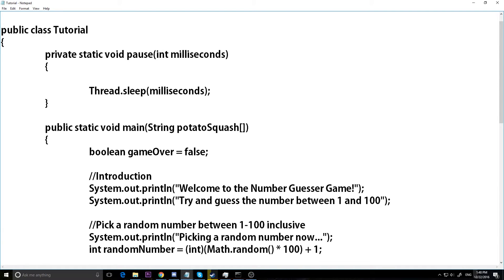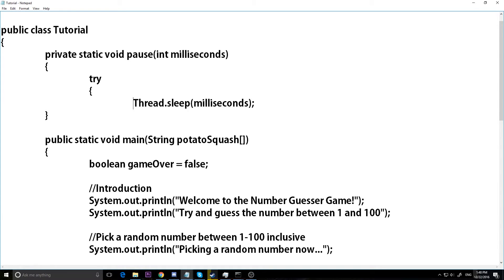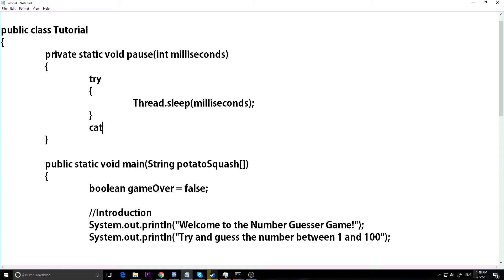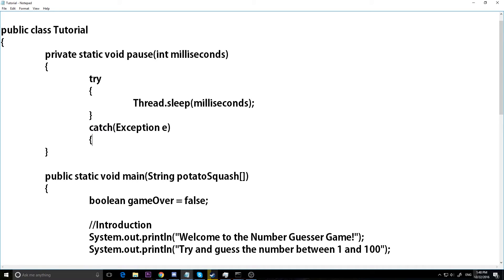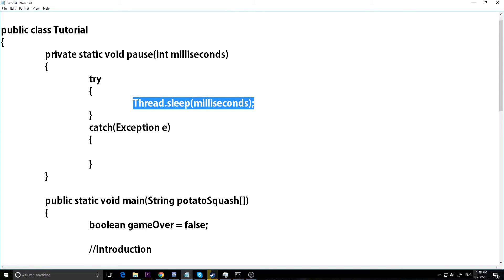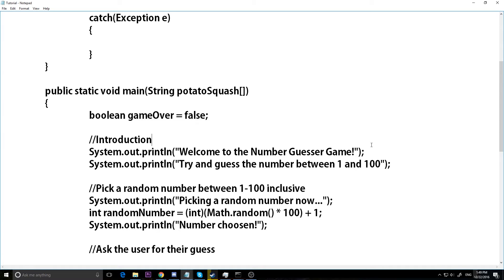Thread.sleep doesn't work on its own — it can cause errors, so we have to catch those errors with what's called a try-catch statement. Try-catch statements are rather advanced, but you write them like this: we try this code, and if it has a problem we catch it. The exception type is Exception and I'll call it e. Inside the catch block we can handle the error, but I'm not going to do anything about it — I'll just leave it empty. We try to make our program stop for a couple milliseconds and then continue on.